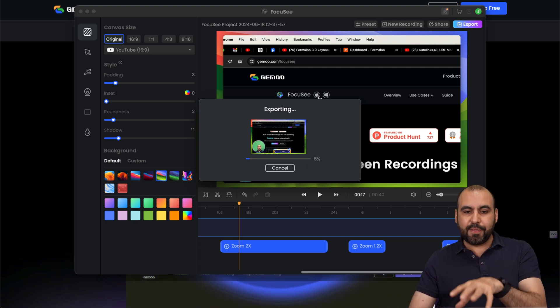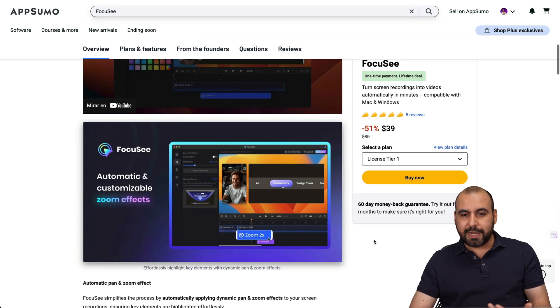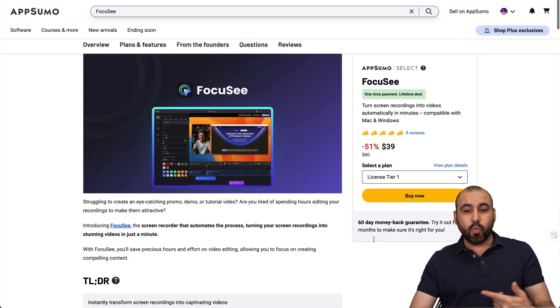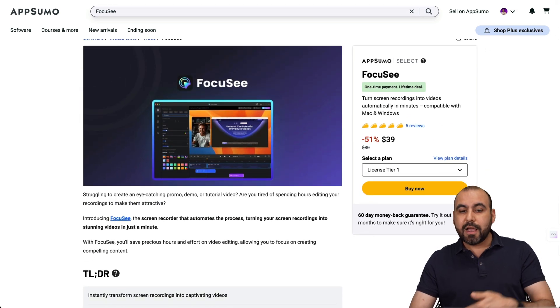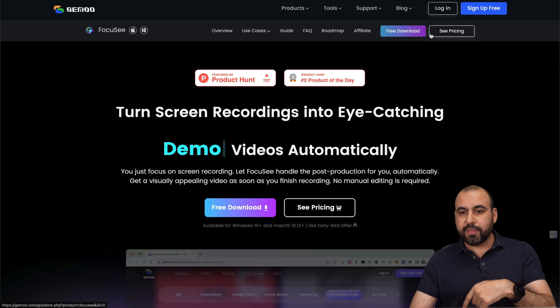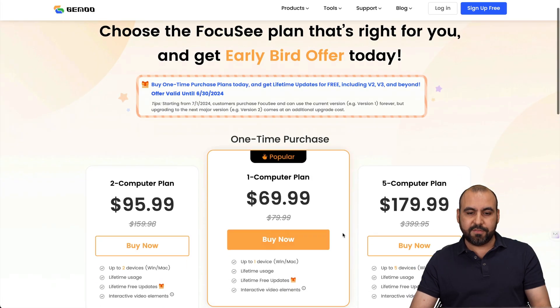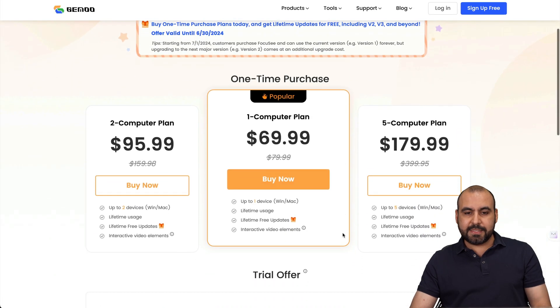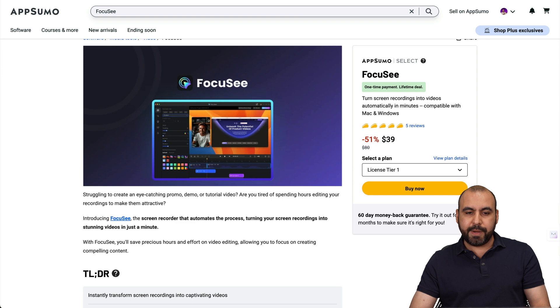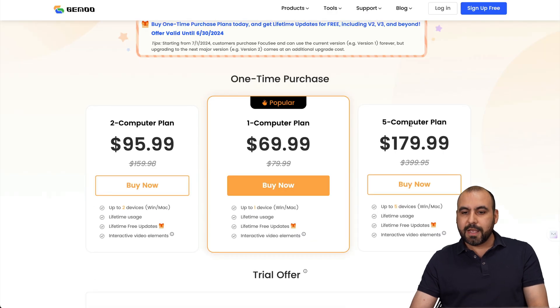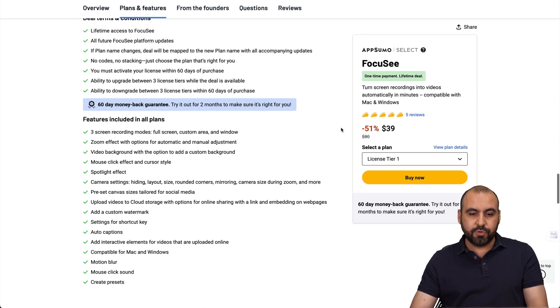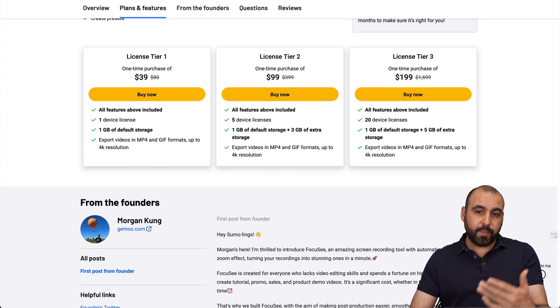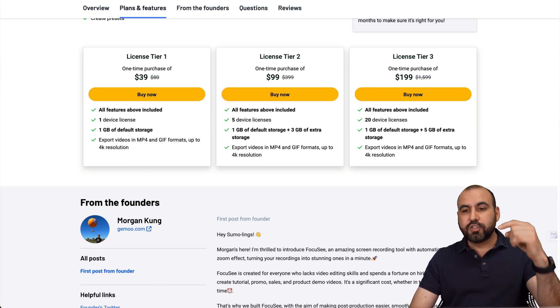Like I said, this is the lifetime deal going on right now. So basically it's way more affordable than what you would get it on their site. So if you grab it on their site, it's way more expensive because it's, for example, one computer, $70 compared to $39 and five computers, 180 bucks compared to 100. So it's way cheaper to grab it over here on AppSumo.